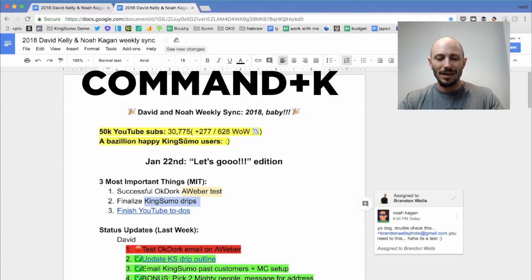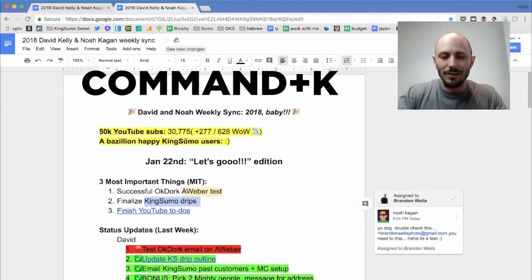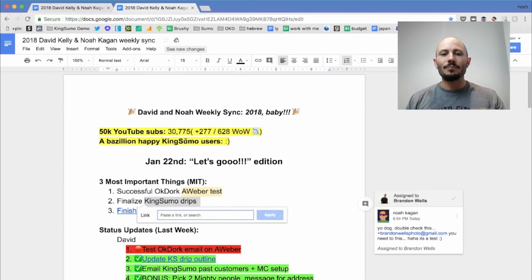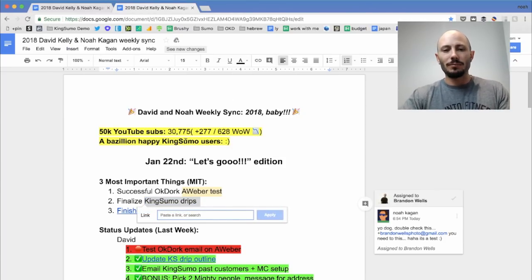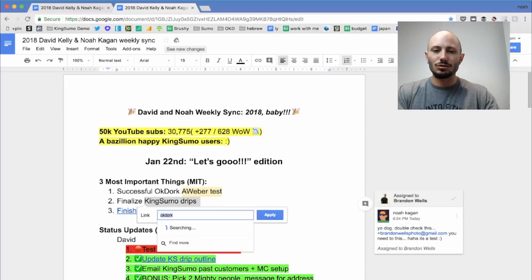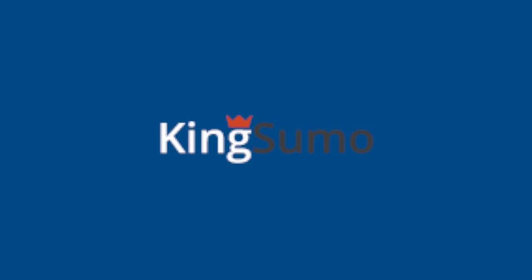Here's what I'm going to tell you to do. Hit command. Look for it. Bottom left command and then K. Now you can just put a link, make that KingSumo.com. Let's go do that. Done.